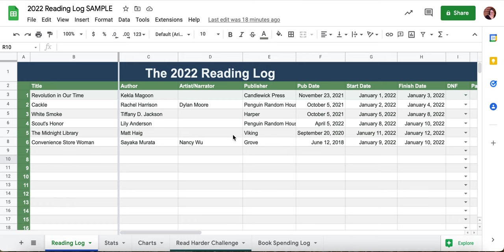I've filled out a few different books so you can see what it looks like. It looks very similar to last year's, but I'm going to walk you through each of the tracking points in the log, show you the stats, the charts, this year's Read Harder Challenge, and then the book spending log. Then I'll walk you through how to adjust, edit, and customize it.